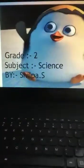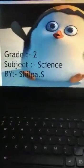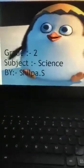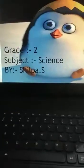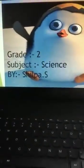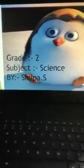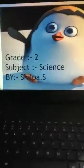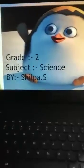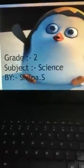Hello children, how are you all? Hope you all are doing great. Today I am back again — I am Shilpa — and I am going to teach you science. Now let's start, and today's topic is growing older.